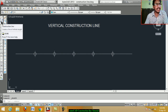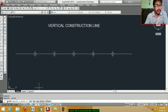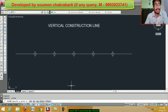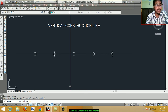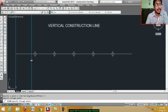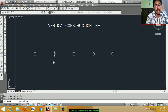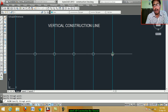Click on the construction line icon. Specify a point, or choose from options: horizontal, vertical, angle, bisect, offset. For a vertical line, type V and Enter. Specify points along the drawing to place the vertical construction lines, then press Enter when complete.